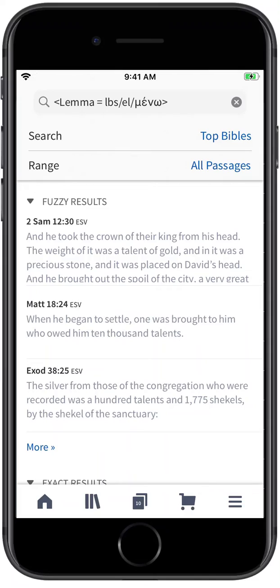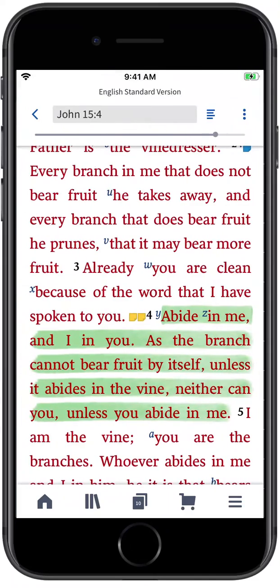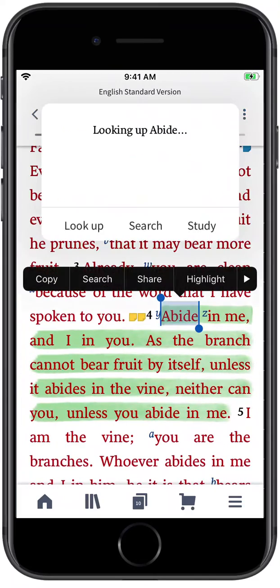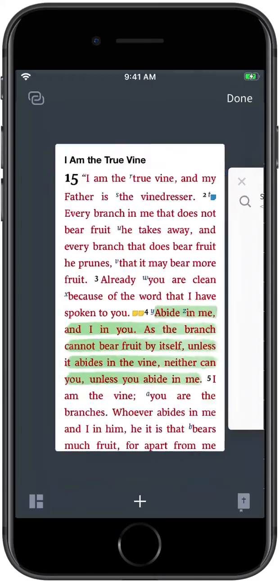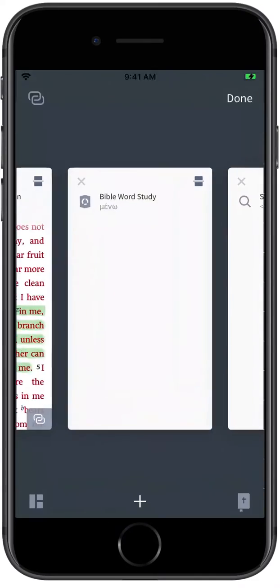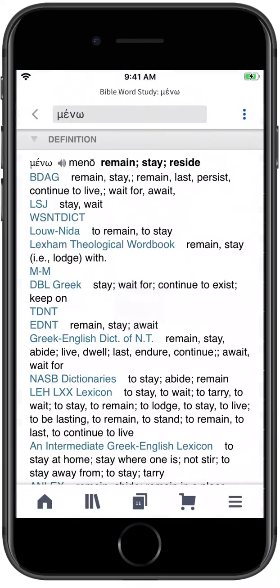The Logos Mobile App gives you quick access to your Bibles, commentaries, and other resources with just a couple of taps.